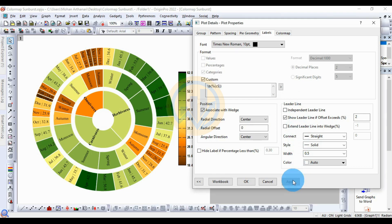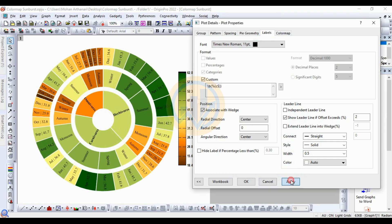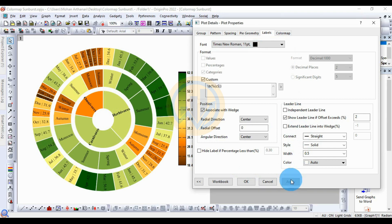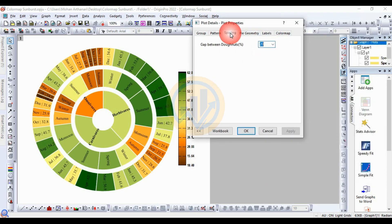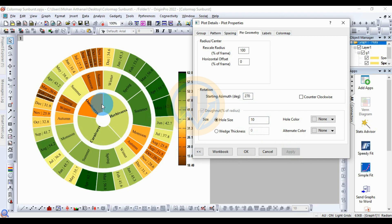Set the font size to 11. For the spacing, set the hole spacing to 10.